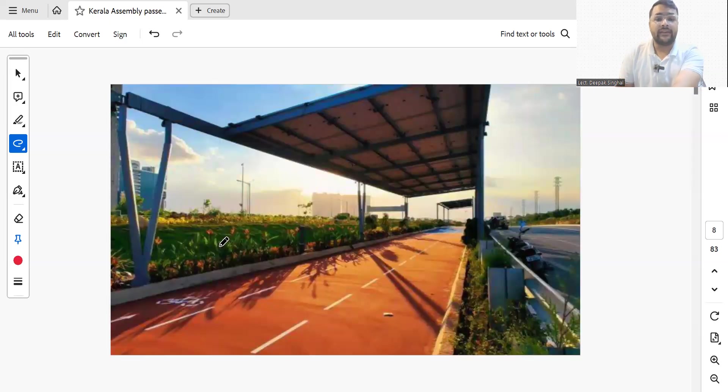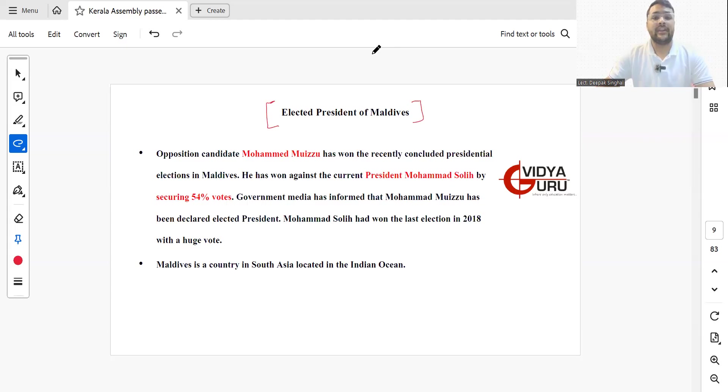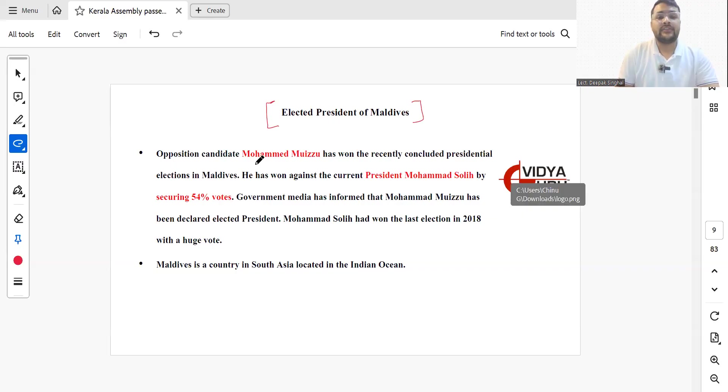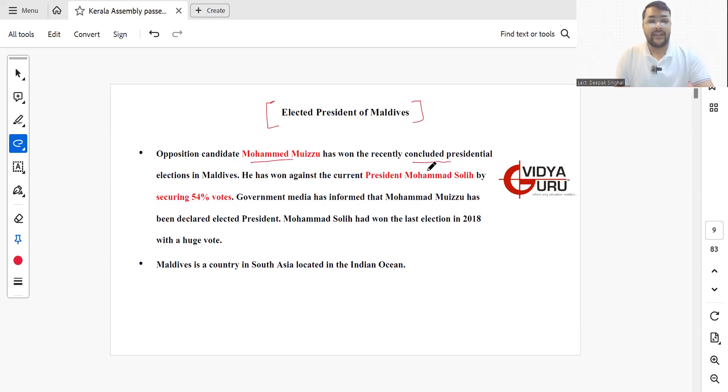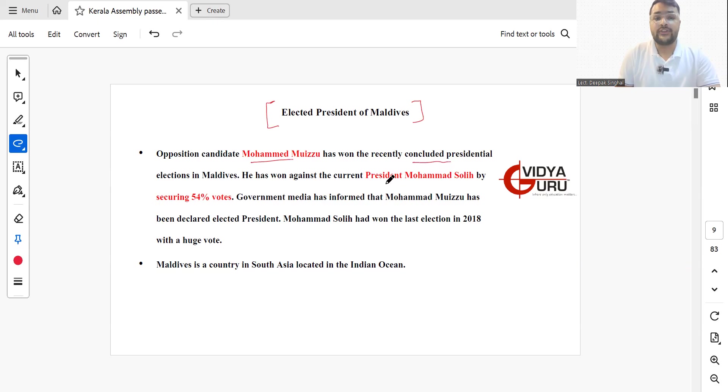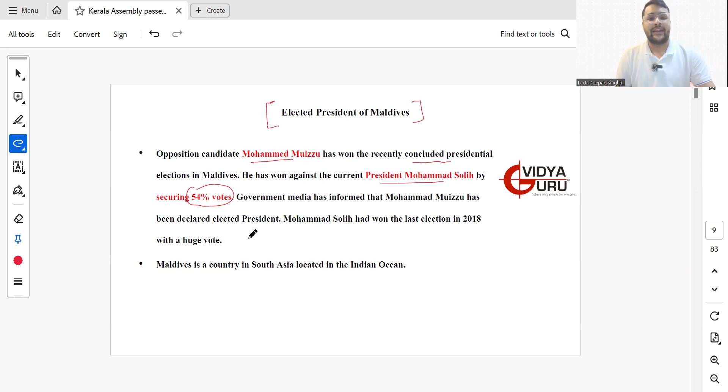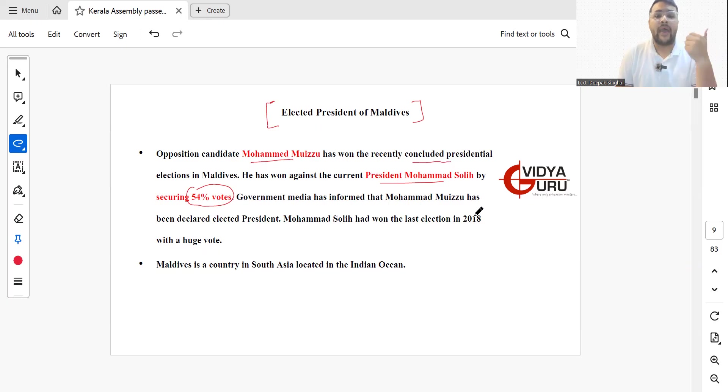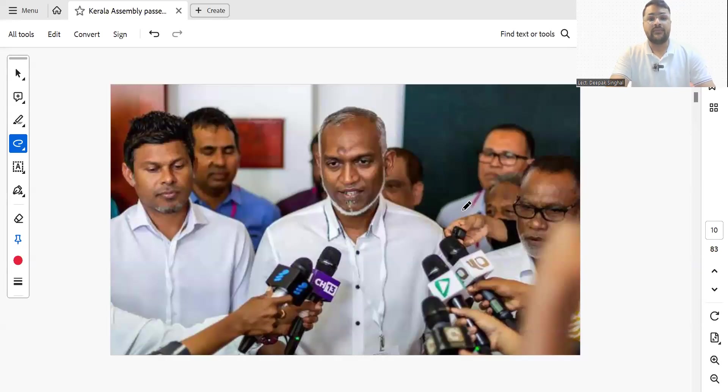Opposition candidate Muhammad Muizu has won the recently concluded presidential elections in Maldives. He won against the current president Muhammad Solih by securing about 54% of the votes. Solih had won the presidential elections back in 2018 with a huge vote. Maldives is a country in South Asia located in the Indian Ocean. Mr. Muhammad Muizu is the newly elected president of Maldives.